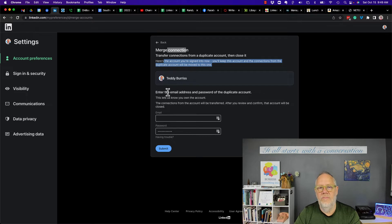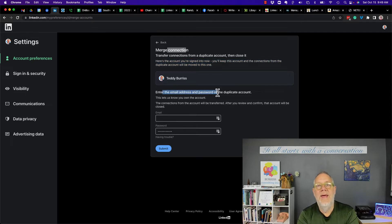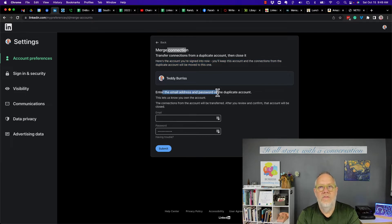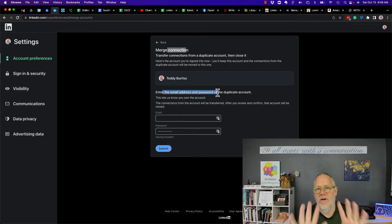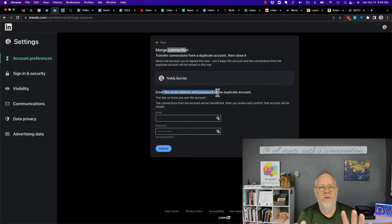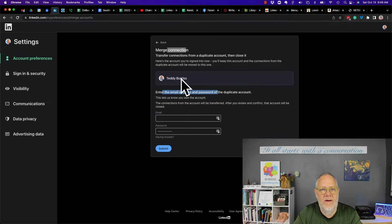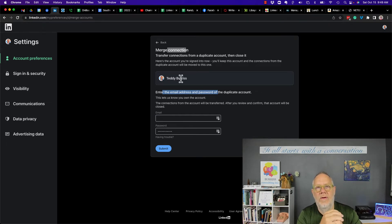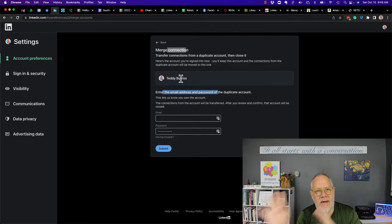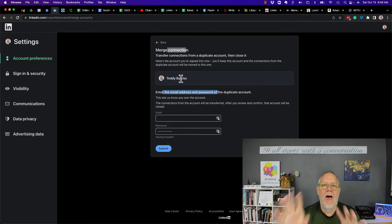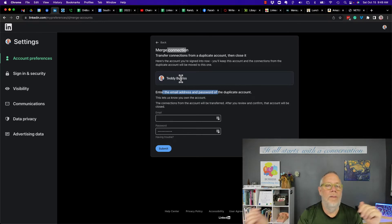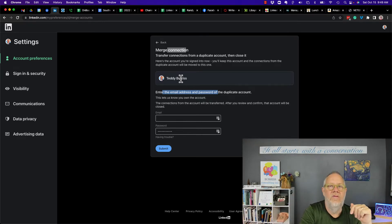Now here's the thing that's important. You need to be able to get into that duplicate account. So before you even come to this page, make sure that you can log into the account that you want the connections sent into, and you can log into the account that has the connections that you want to merge into this account.